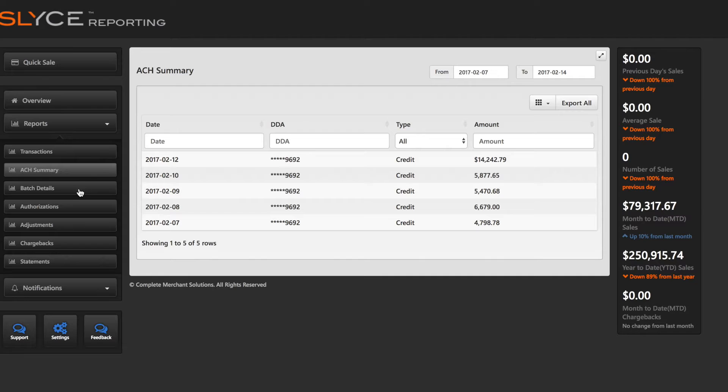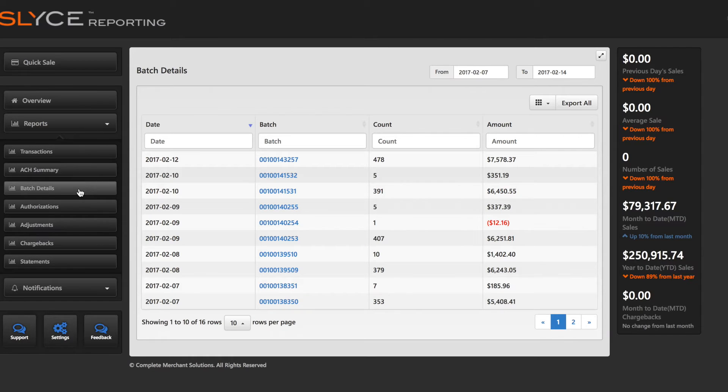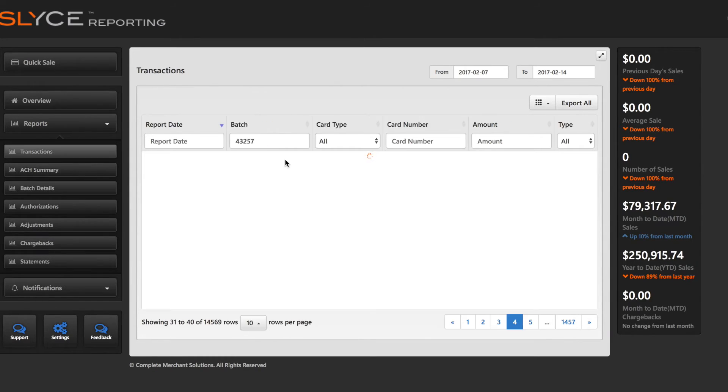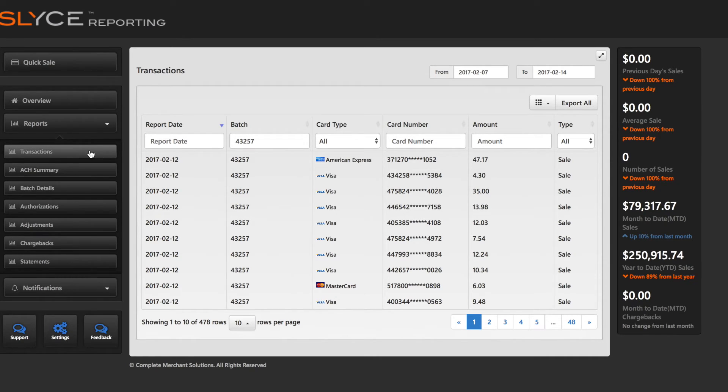The Batch Details report includes a clickable batch number that shows a list of transactions in the selected batch. Clicking this batch number will redirect you to the transactions report.